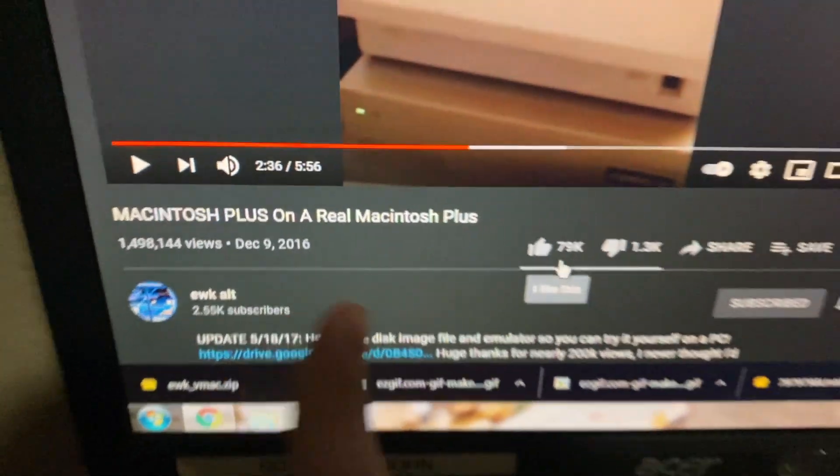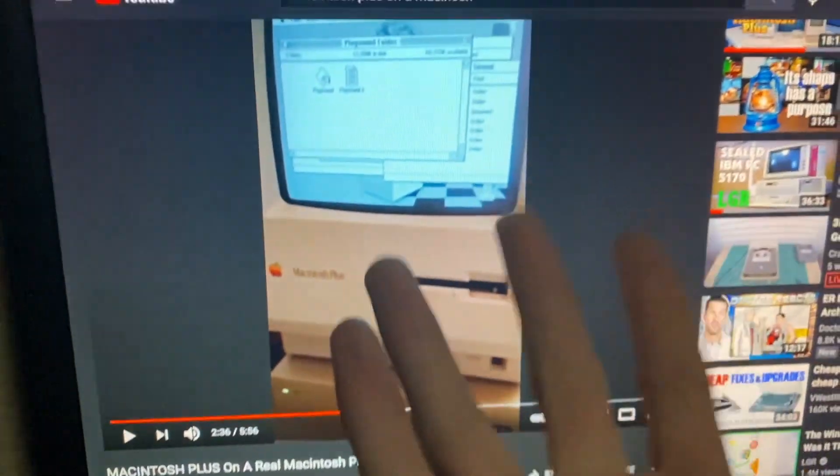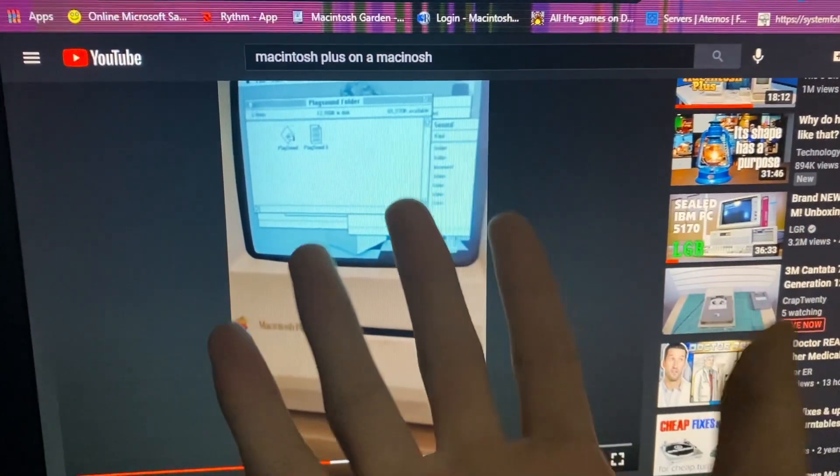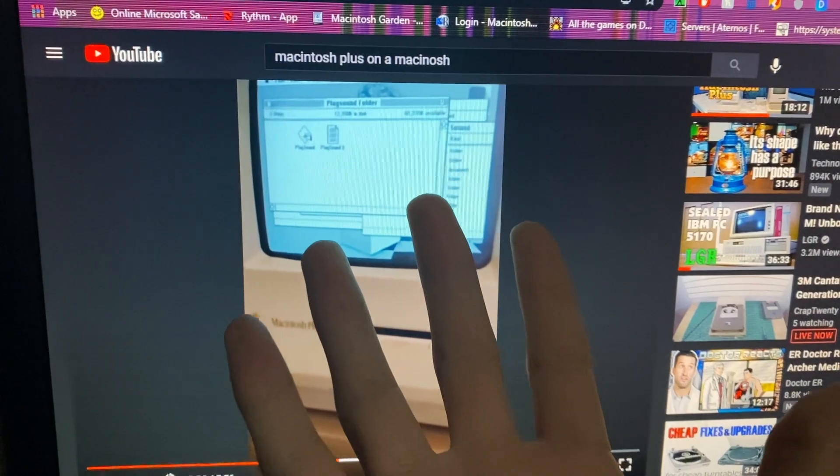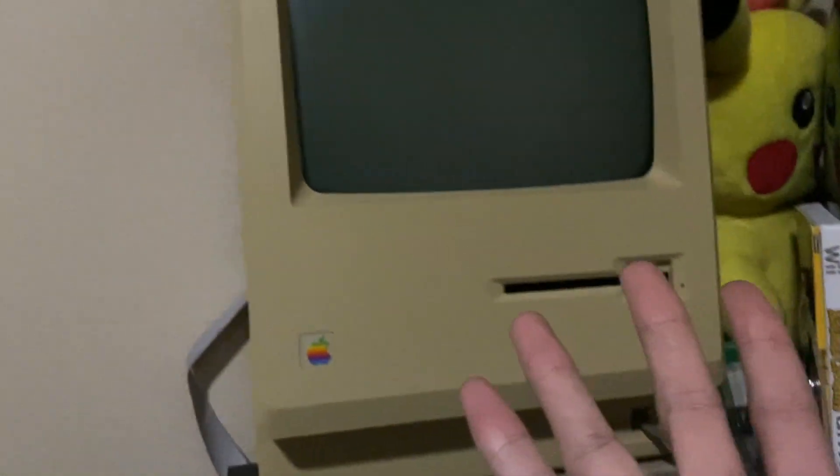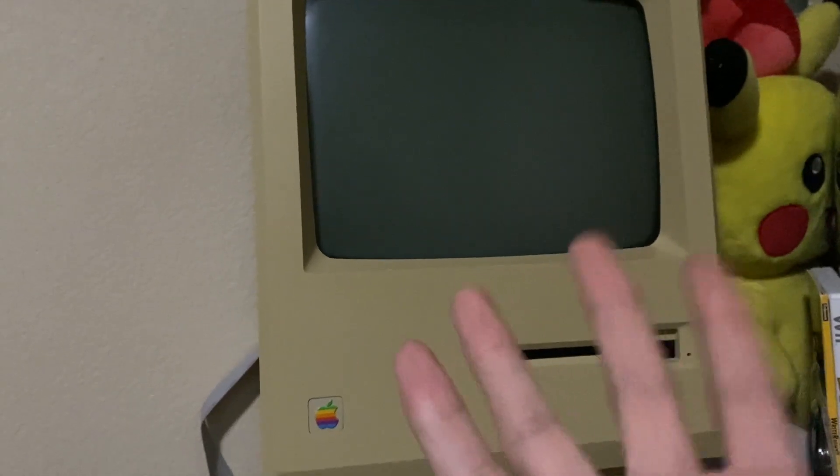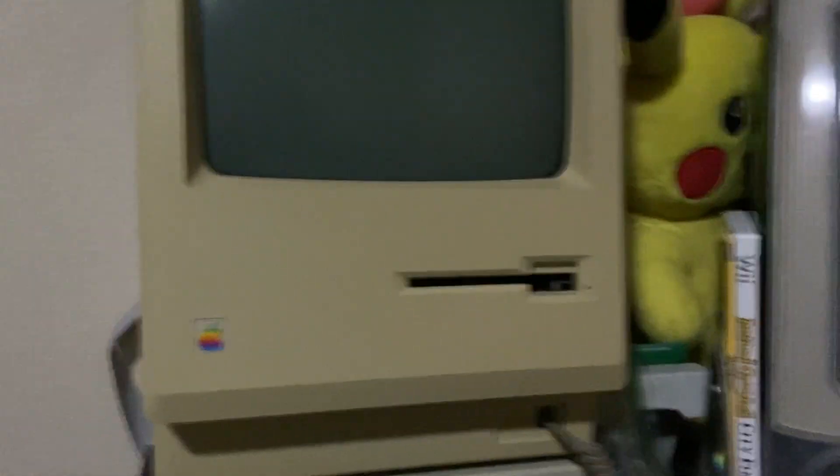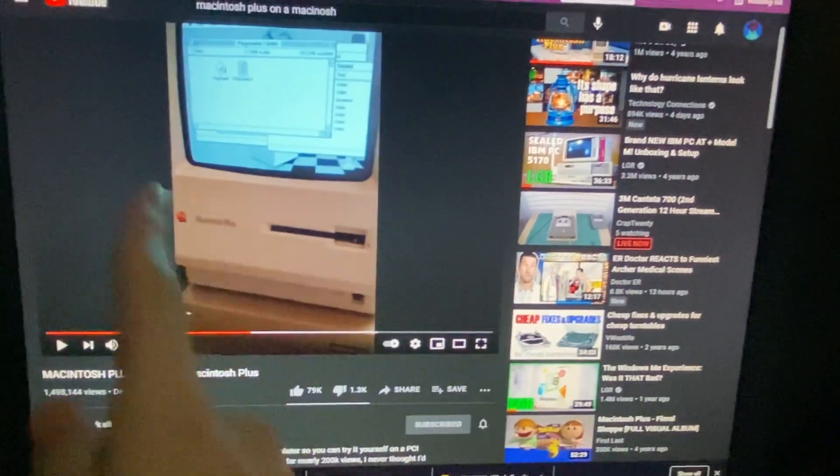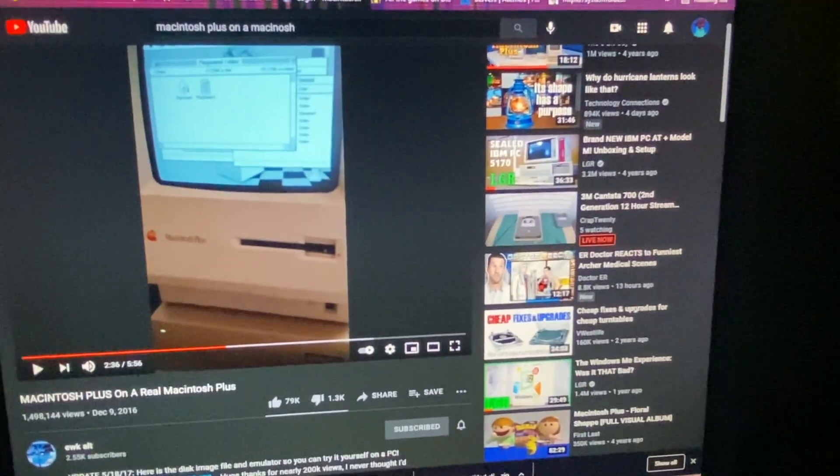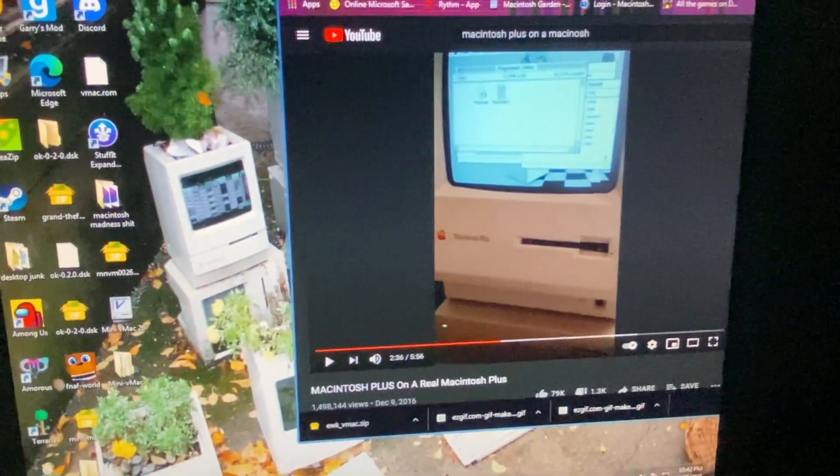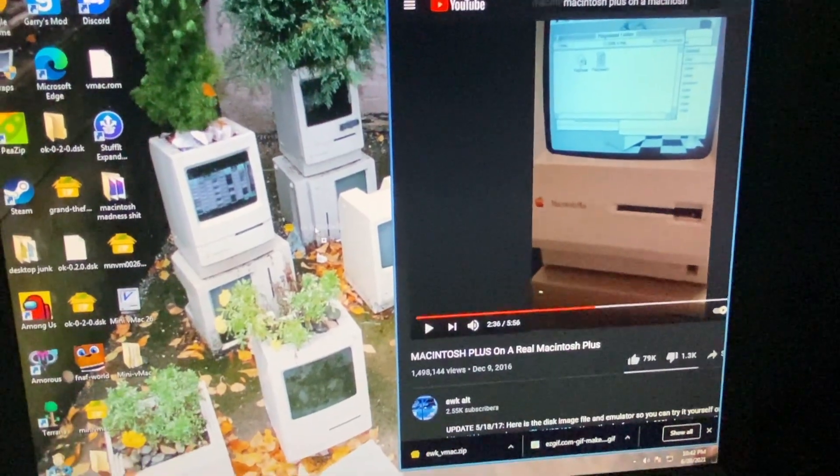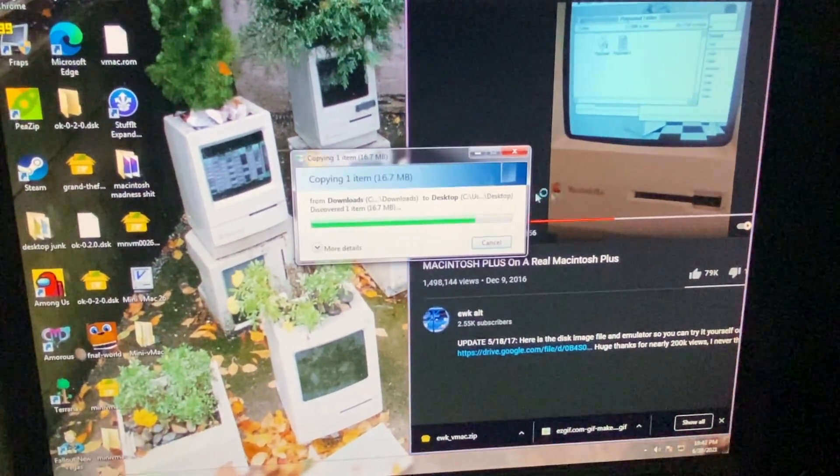There's an actual DSK image of what the Macintosh is running. I'm about to commit a crime here and get around. We gotta get some Macintosh Plus on an actual Macintosh.